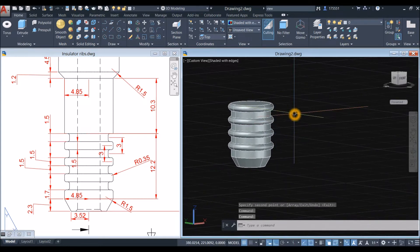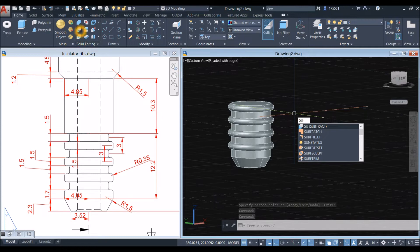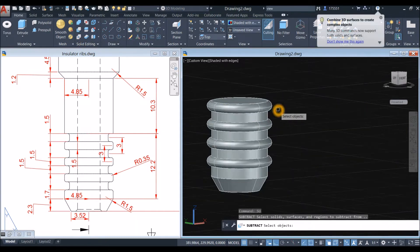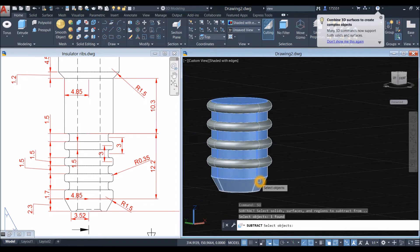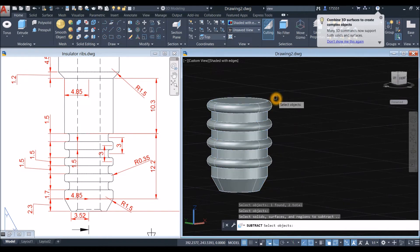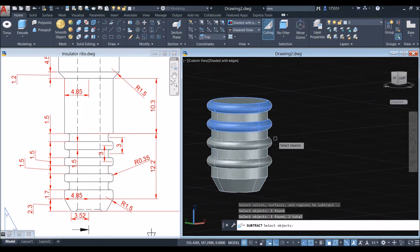Now I'm going to use the Subtract command. You can type 'su' for Subtract or go to the ribbon inside the Solid Editing panel to find it. Select the objects you want to keep, right-click, then select the objects you want to remove or subtract.